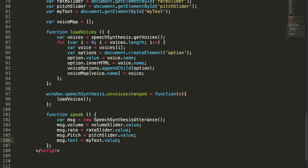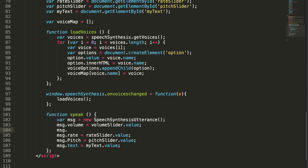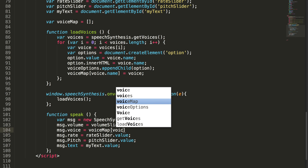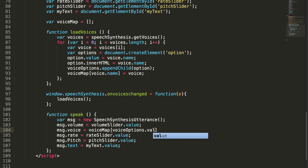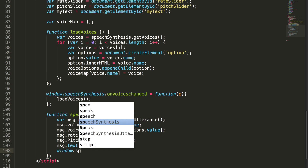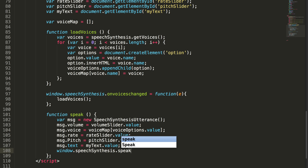We also missed the voice. So message.voice equals voiceMap[voiceOptions.value], which uses the selected dropdown value to look up the voice object from the map and assign it to message.voice. Finally, we call speechSynthesis.speak(message) to convert the text into speech.